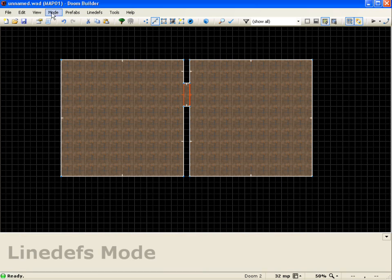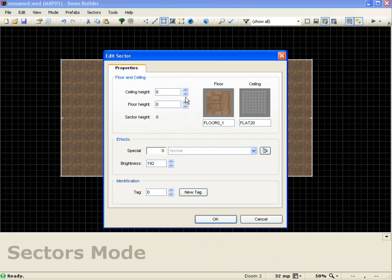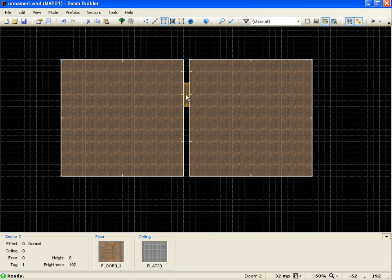And now I'm going to jump into sectors mode, select this sector, and I'm going to give it that number one tag that we used. OK, I'll push OK.